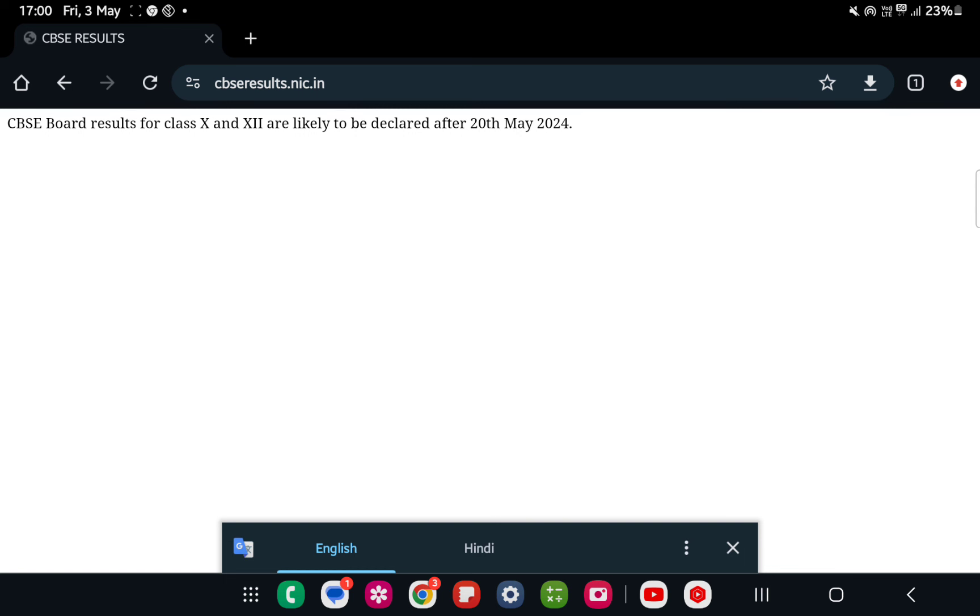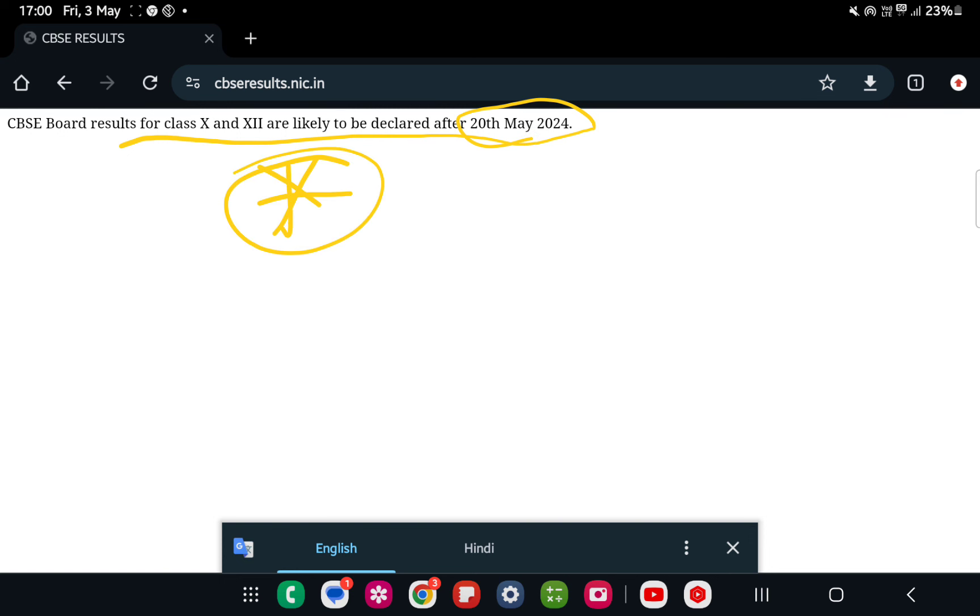You will get the CBSE board exams and they are declared to be 20th May. This is the final statement. Thank you.